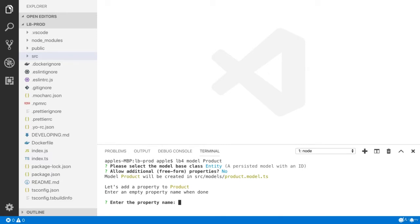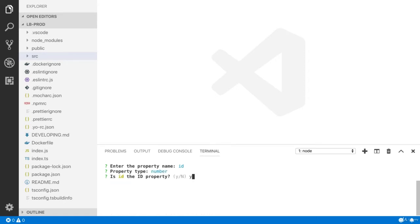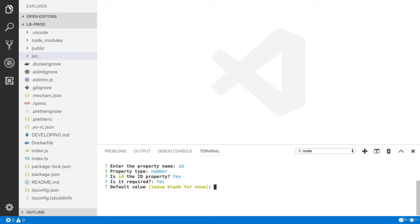Allow additional free form properties? You can choose no. Here I need to write the name of the property. The first property I would like to have is the ID. The type of the ID is number. Yes, is ID the ID property? Yes. Is it required? Yes. I am going to press enter. I don't have any default value.